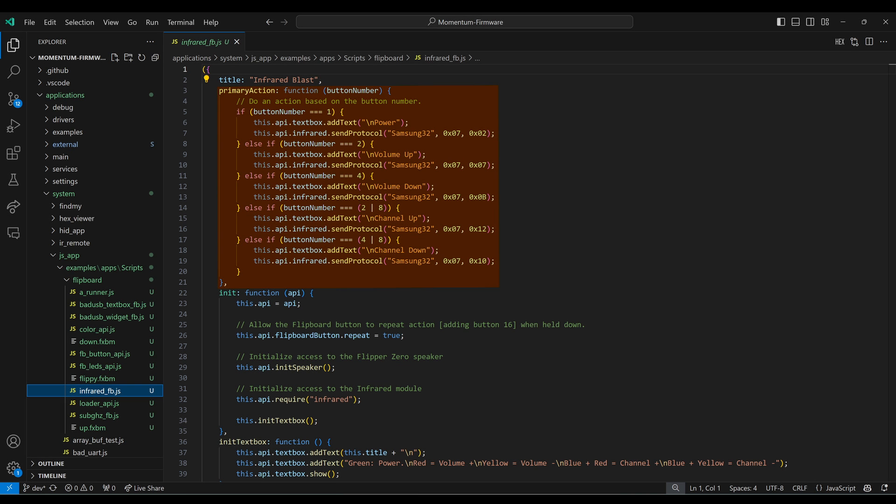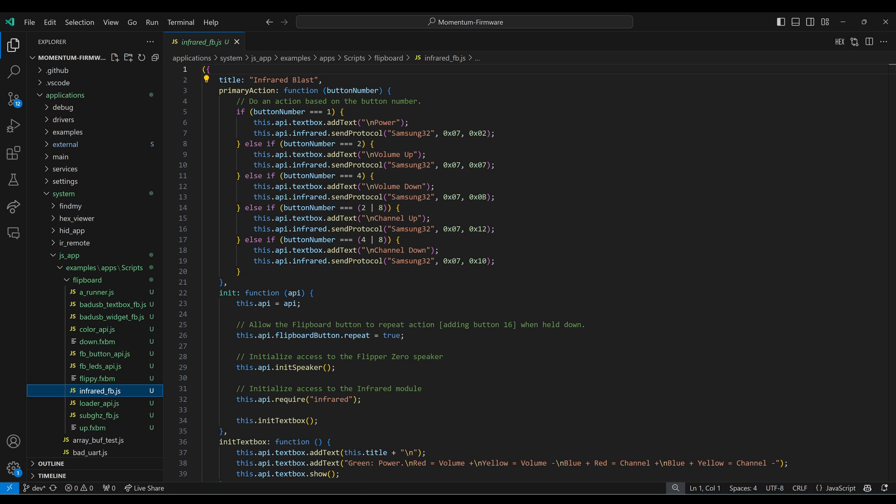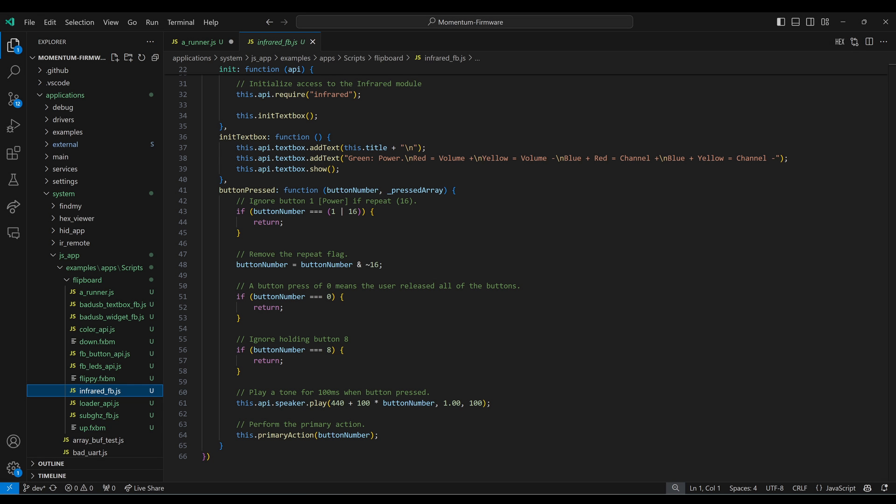We already looked at how the infrared does the primary action for the different buttons, but let's take a look at the init function. We set flipboard button dot repeat to true. And this means if a button is held down, we'll get the value plus ORD with button 16 for repeat. Since this JavaScript is using infrared, we do the require of infrared. In the other files, we do init sub gigahertz or init bad USB. At the bottom of the file, we have that button pressed method.